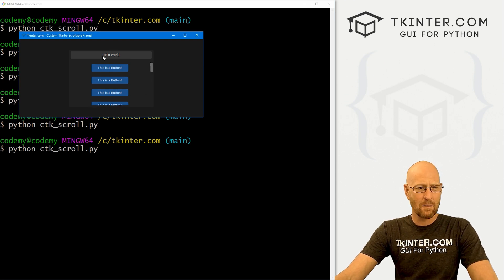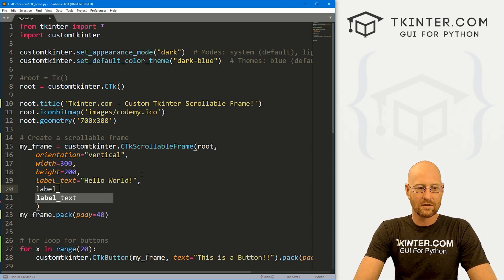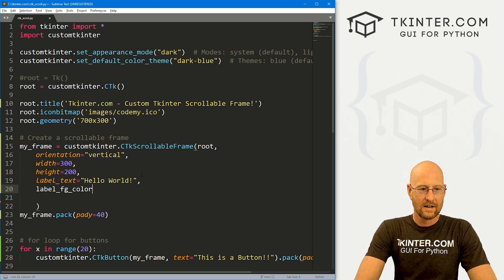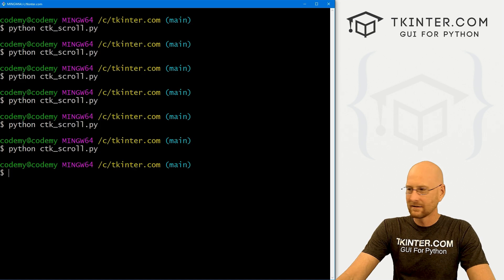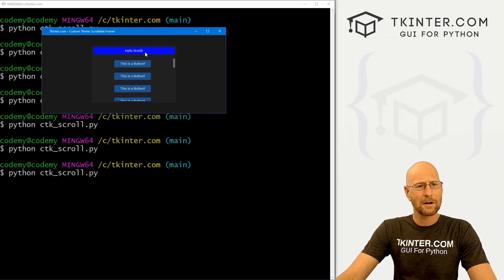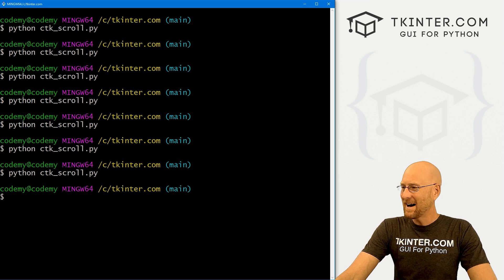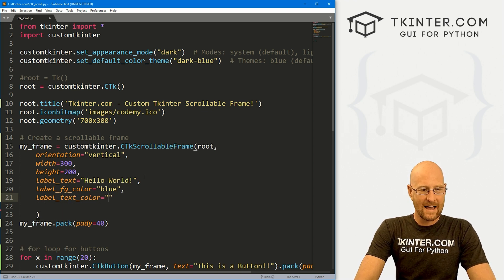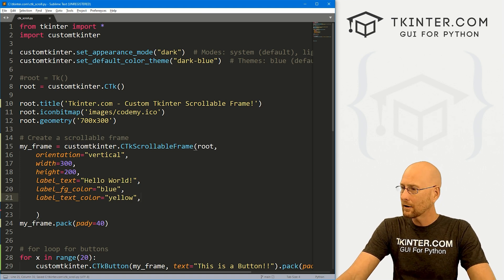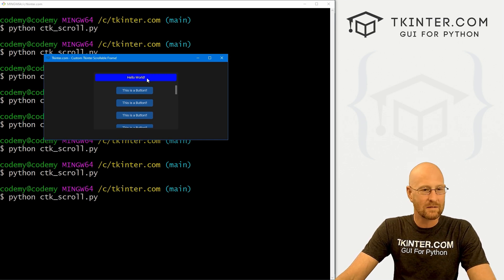We can change the label colors. Let's go label_fg_color and set that equal to blue. That's actually kind of obnoxious looking — I changed the foreground color of that label to blue. We can also change the label text color with label_text_color. Let's set that equal to yellow. Hello World is slightly yellow — kind of hard to see, but okay. We can also change the font of that text with label_font. Let's change it to Helvetica size 18 — now Hello World is a little bit bigger.